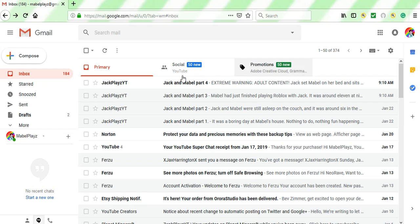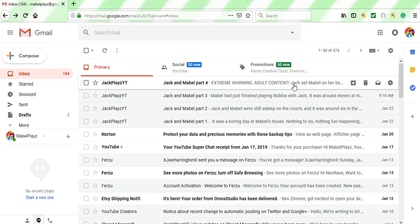Because this is part 4 of Jack and Mabel. It says adult content. I don't know how bad that will be, but this is a kid-friendly channel, and you know that, Jack. So please make the next one a little bit more kid-friendly.